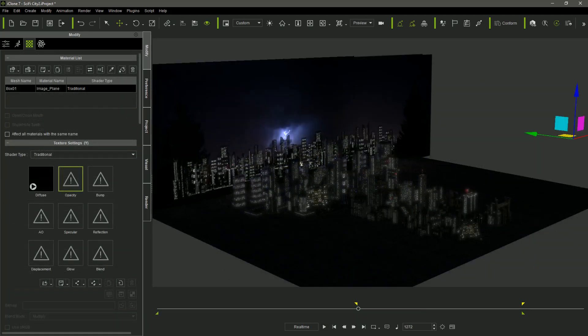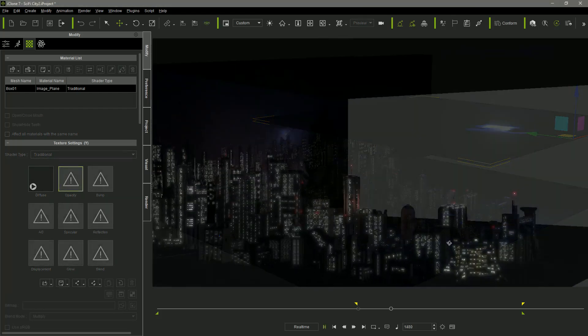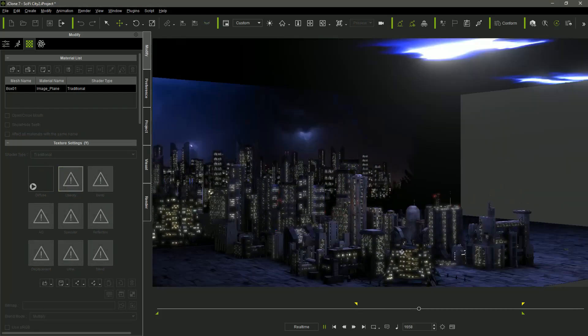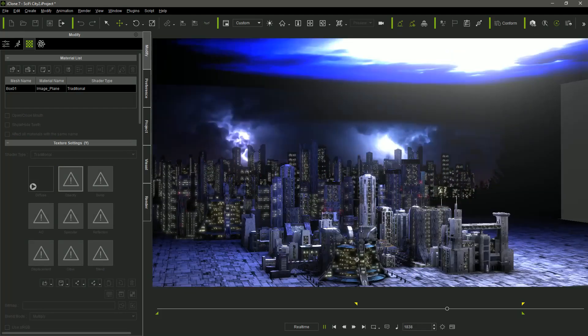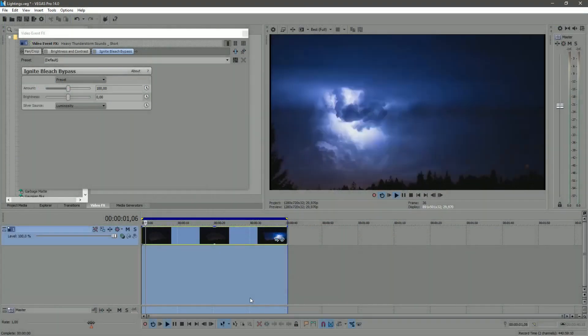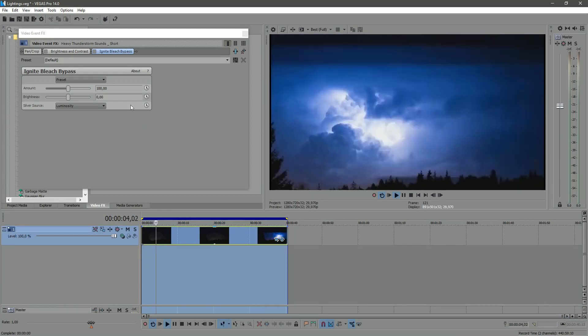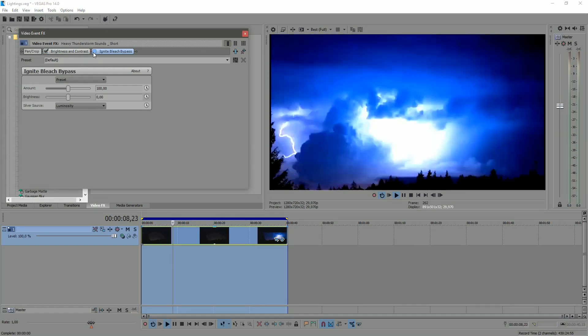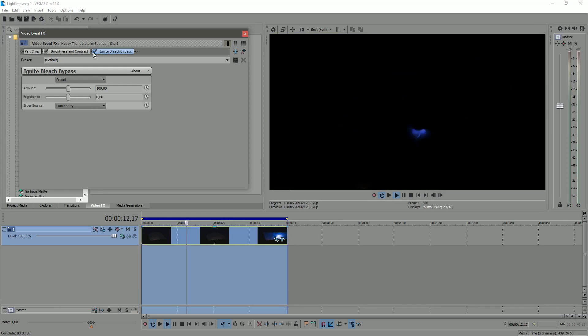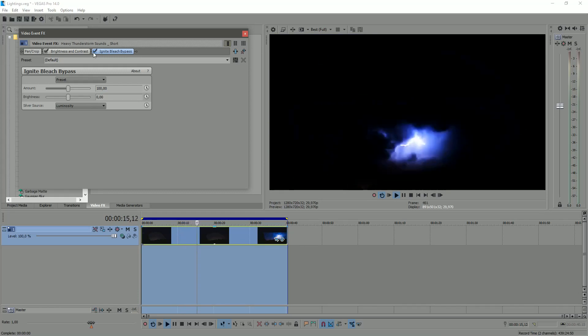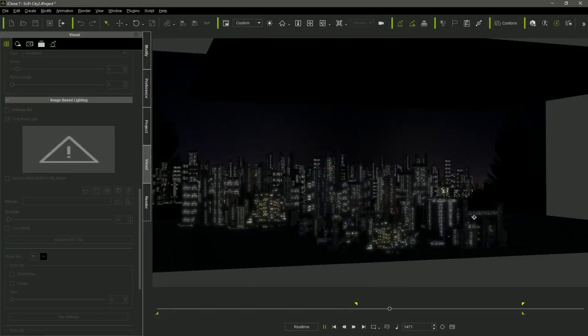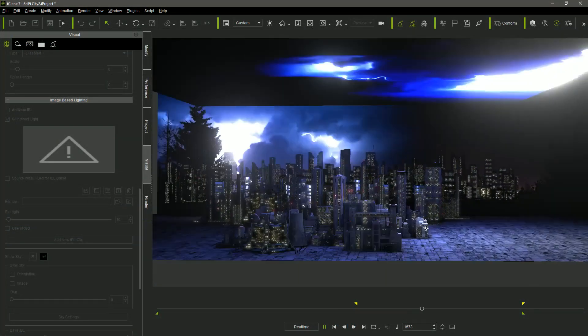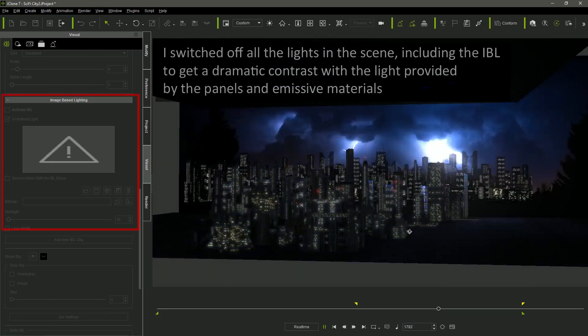Besides the background billboards, there is another plane over the city models. Its purpose is to illuminate the buildings every time there is a lightning in the video used as texture. In order to maximize the effect of the thunderbolt lights, I edited the original storm video in Vegas, pushing the contrast. Doing that, the billboard becomes pitch black and doesn't produce any illumination except when there is a flash of lightning. This project is a good example of how real footage in billboards can be used to illuminate the scene.